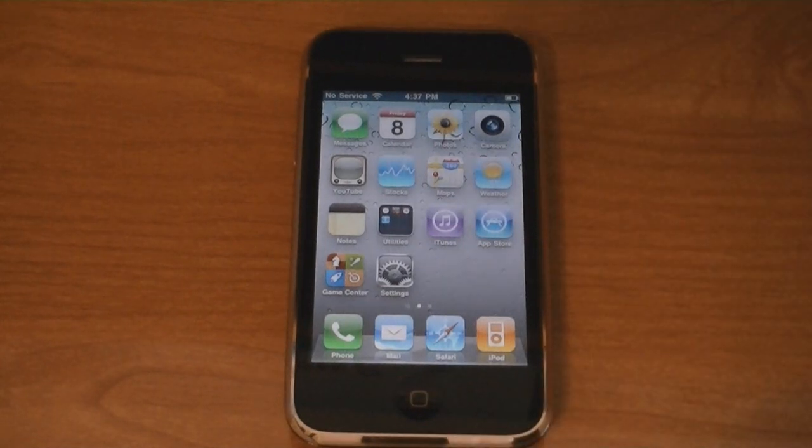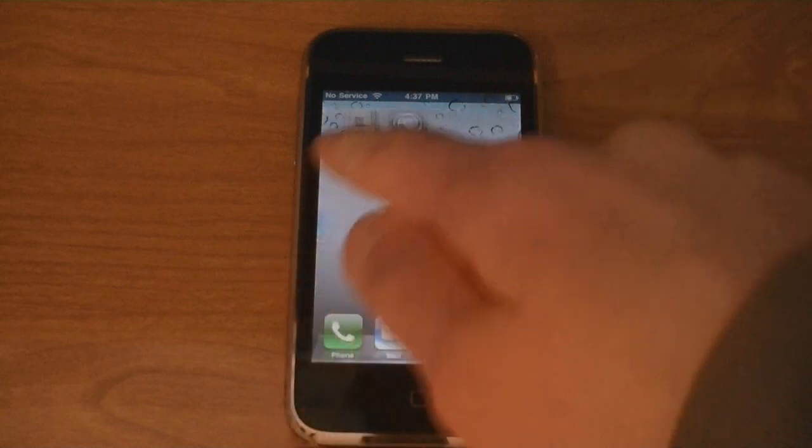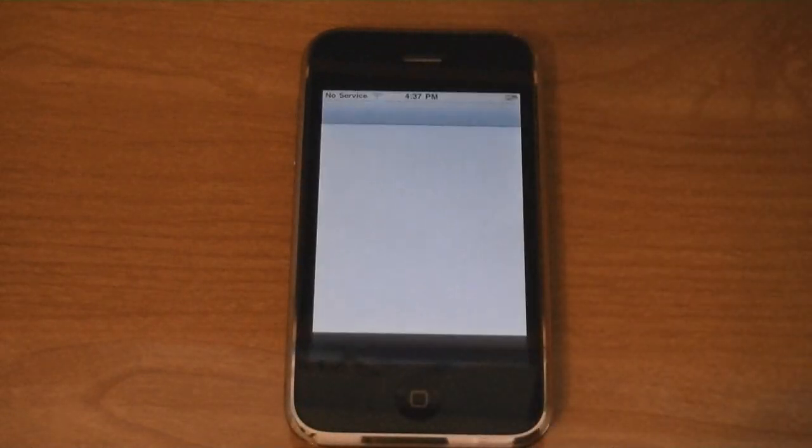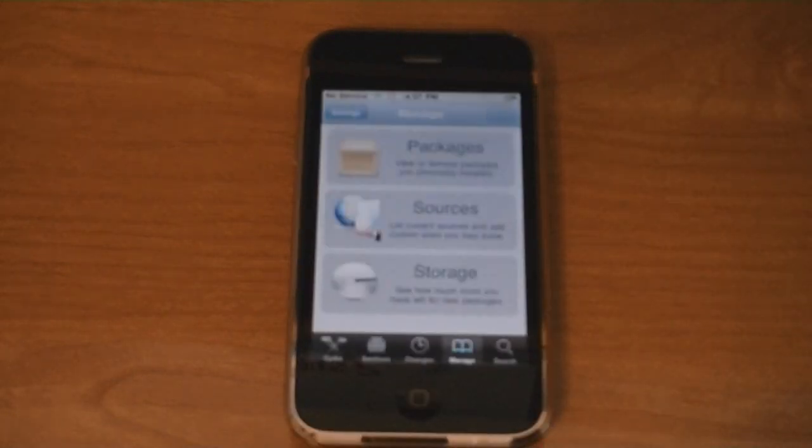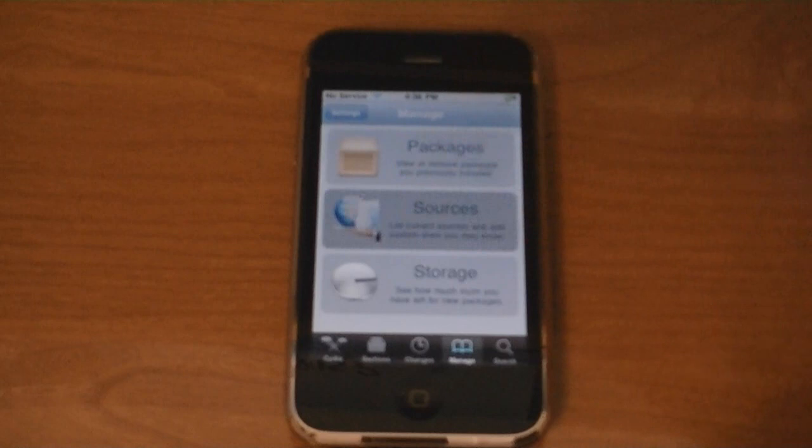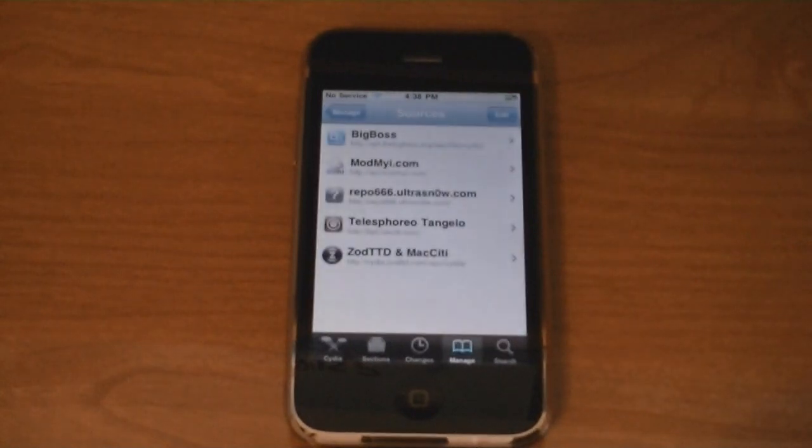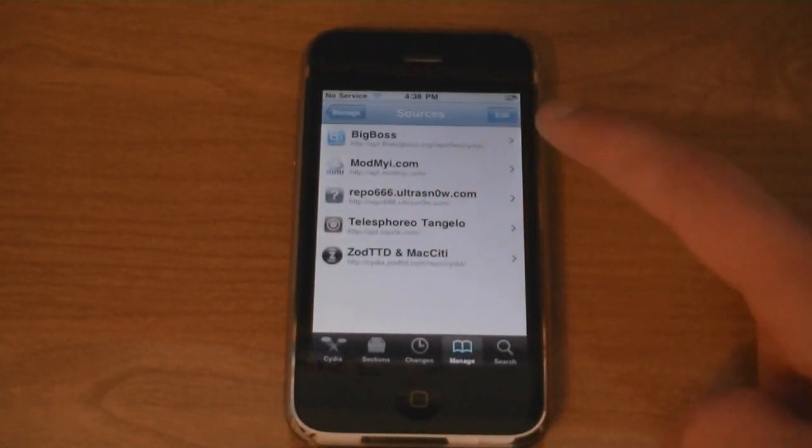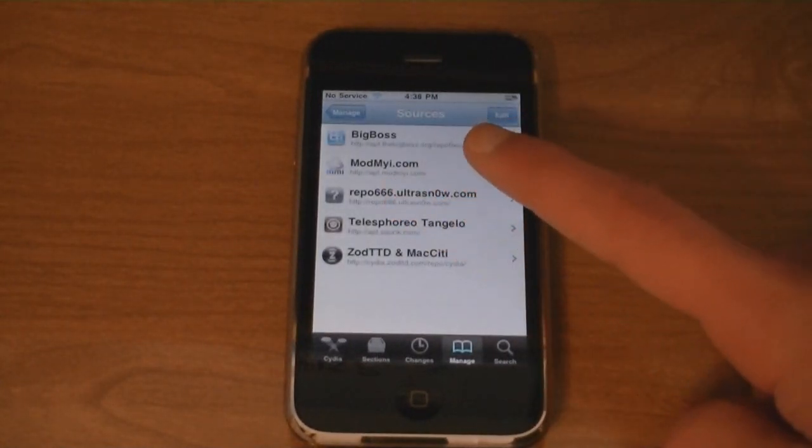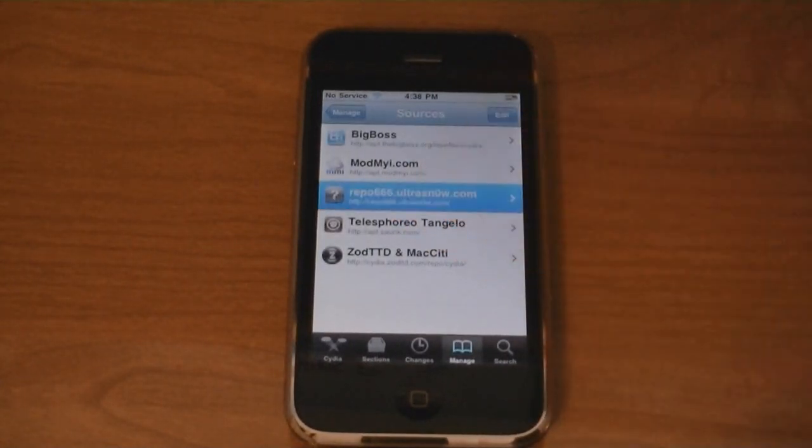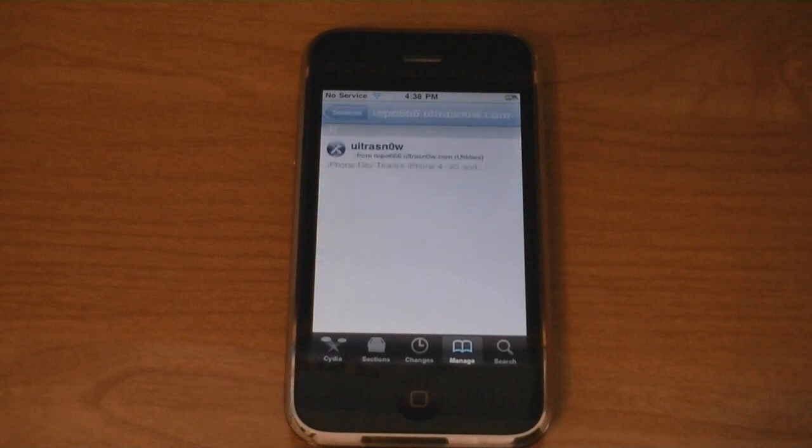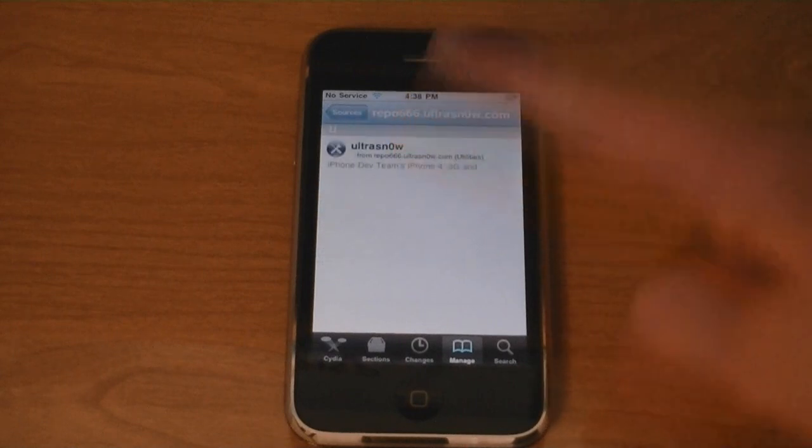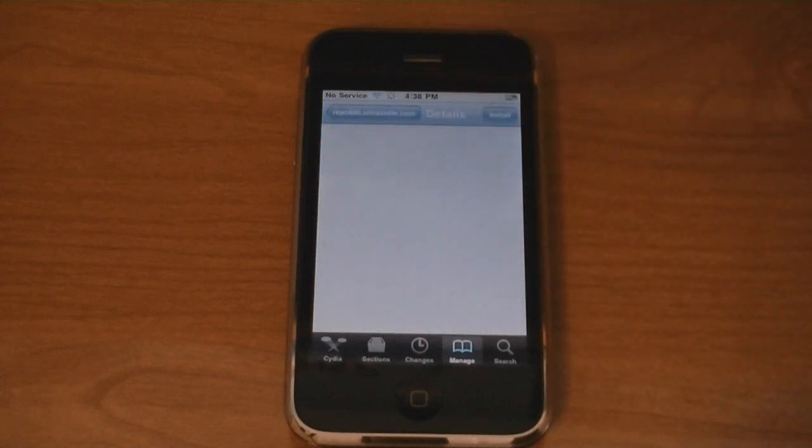Then go to Cydia. Then go to Sources. And tap on Repo666.ultrasnow.com. Then tap on UltraSnow.